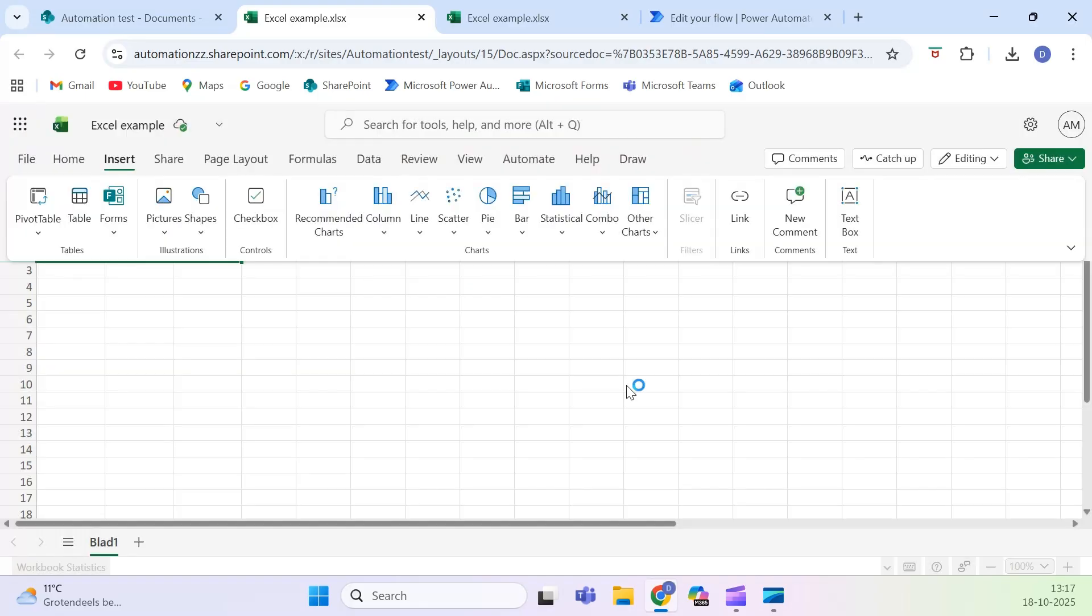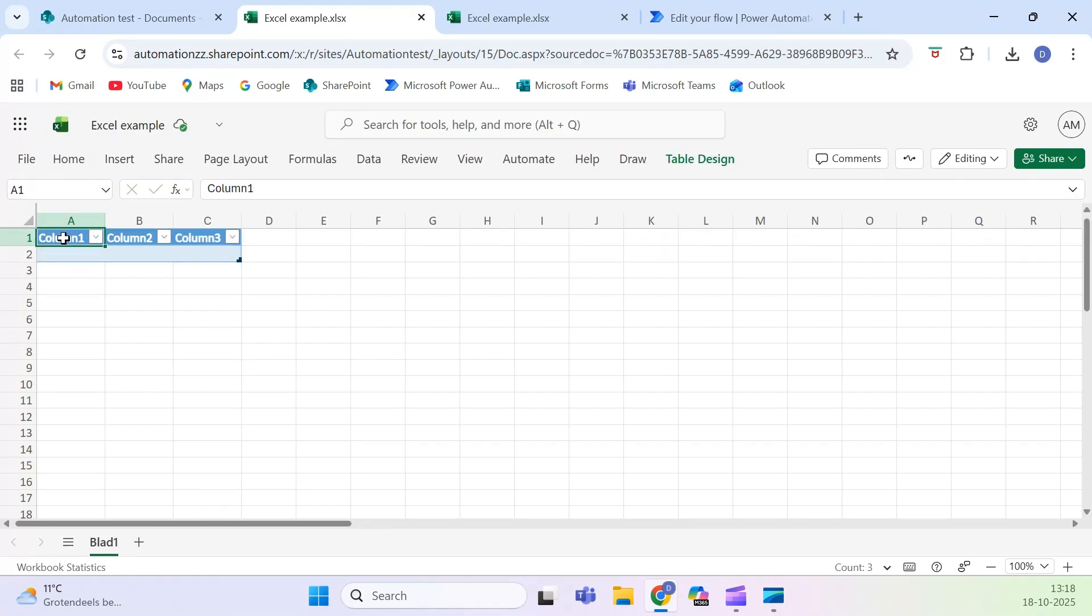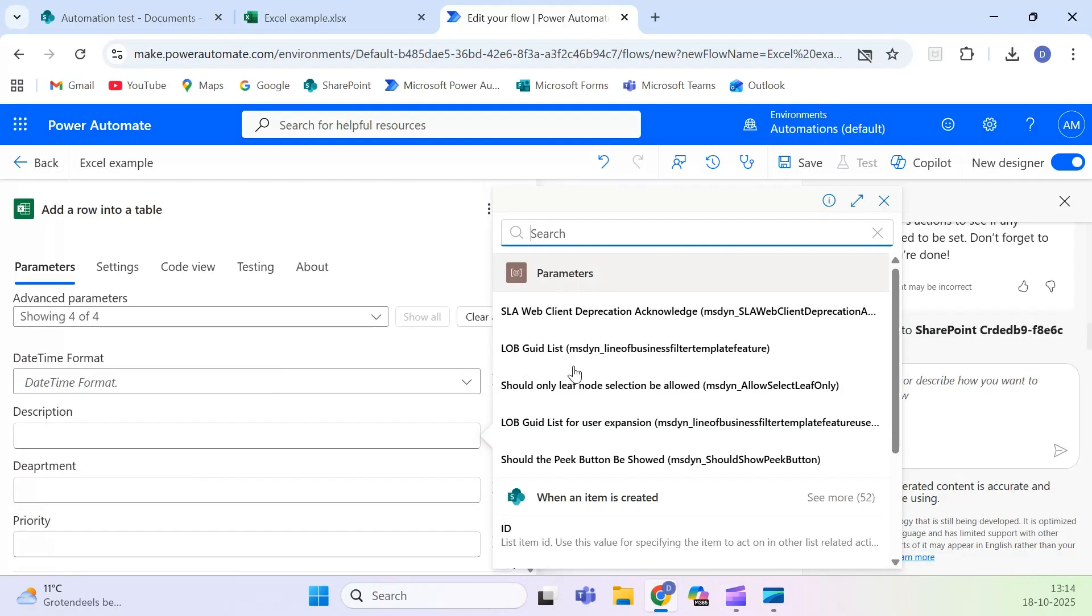Give the table a clear name, for example Automation Data. Each column name should match your SharePoint list columns, like Description, Department, and Priority.